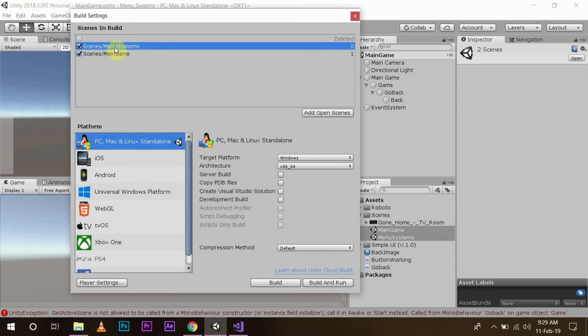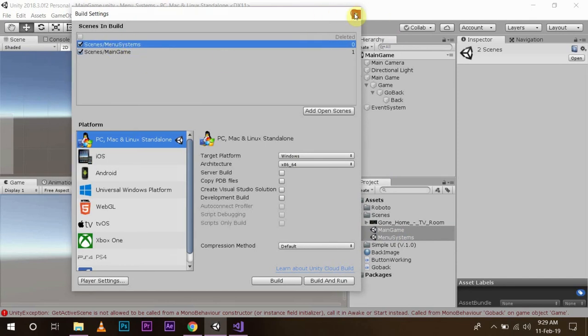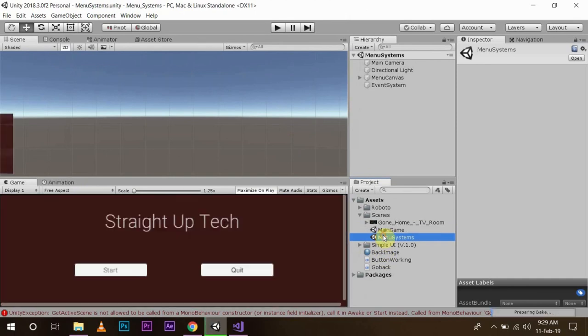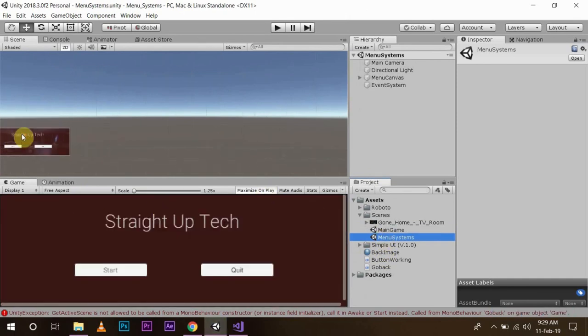So now I just have to put my two scenes in my build index. To do that, find build settings and I will just add my these two scenes in a build index. I want this to be displayed first. Save it. After that I'll go back to my menu system. Now let's check what we have created.